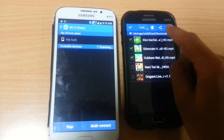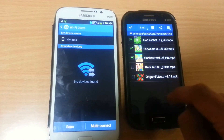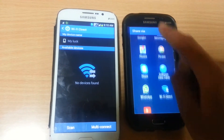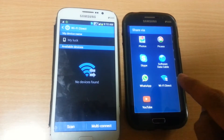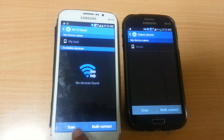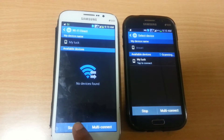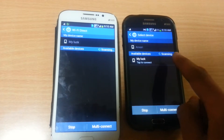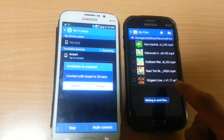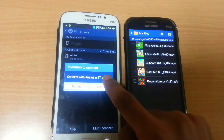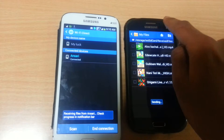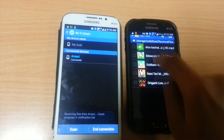I selected these files for sending. Now click the share button and select the Wi-Fi Direct option. You can see it's scanning the network of the other device. Now you can see the name of the device network — click on it and accept the invitation on the other device.